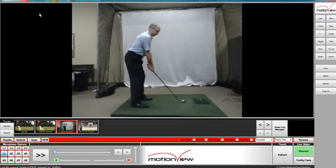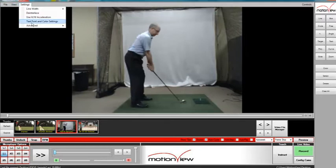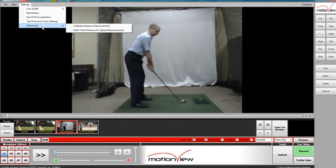The first thing you would do after you know that is click Settings, highlight Advance, and click Enter Fixed Distance or Speed Measurements.